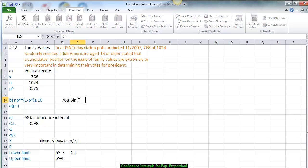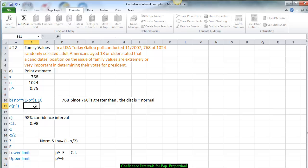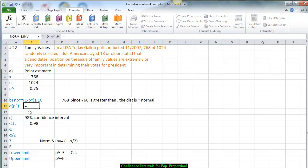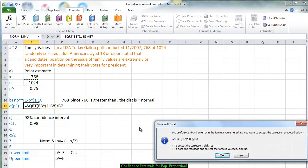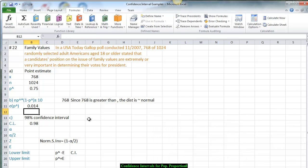Since 192 is greater than 10, the distribution is approximately normal. The curve is centered around 0.75. We need the standard deviation for all groups of size 1,024, so we calculate the square root of P-hat times (1 minus P-hat) divided by the sample size. That gives us 14 thousandths, or 1.4%.